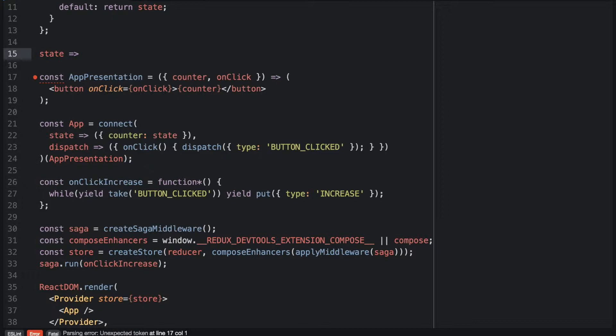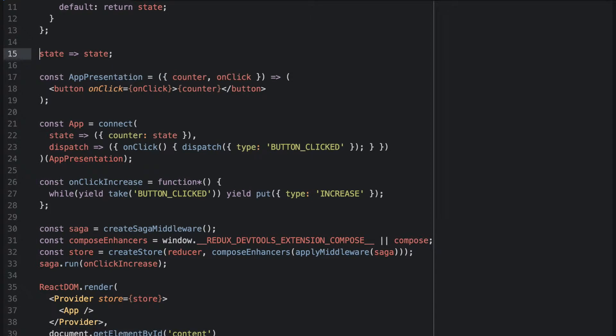In our example, the counter is the state itself. So we will just return state and we will call it selectCounter.